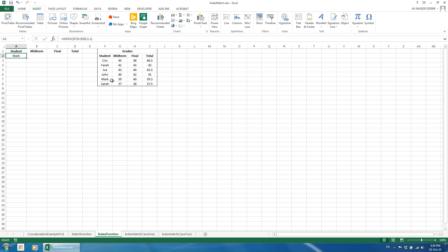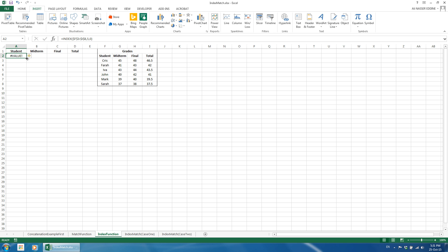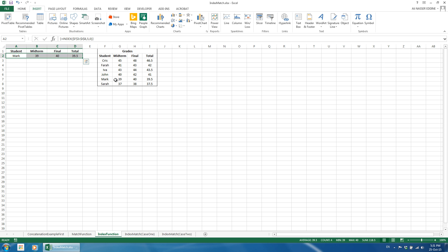One important note before we move further is that the index function can return more than one cell in a row if we define the column number as 0. To do so, we copy the formula to the adjacent cells depending on how many we need. Then, we need to use an array formula since more than one value is required. We just select the cells, point to the formula bar, and hit the Ctrl, Shift, and Enter buttons at the same time. This is how you use and apply an array formula in Excel.